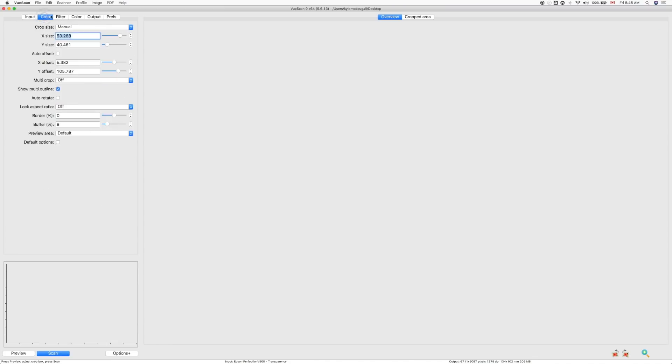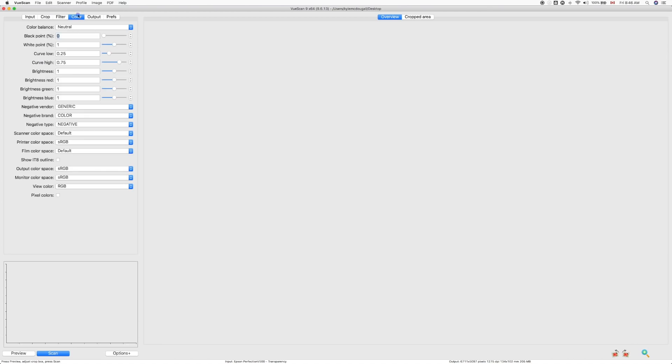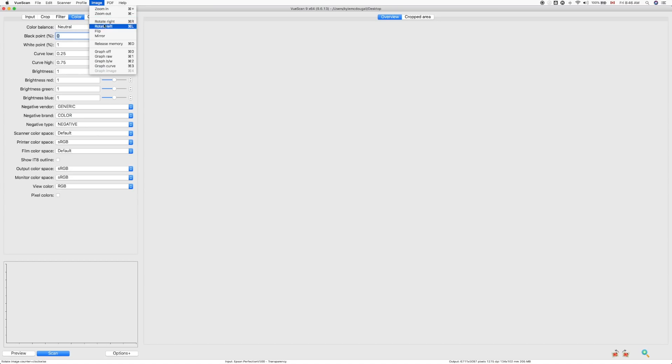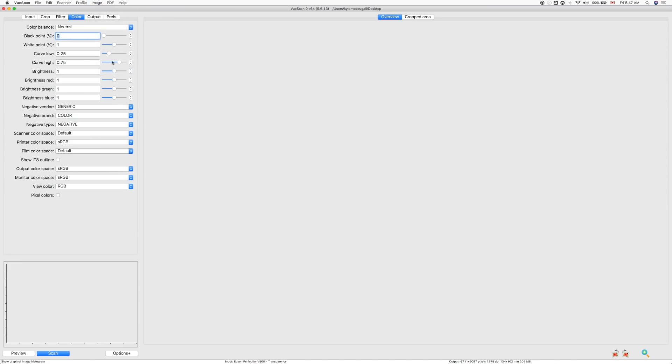The next two tabs crop, I don't touch. Filter, I leave infrared clean set to light. I found that ViewScan actually does a pretty good job of this dust removal. All of the other settings I don't touch. I don't want to sharpen in the program. I don't want to do any grain reduction or anything like that. So the next tab is the color tab. And this is probably the most important one and where you really build the look of the image that you're going to scan. I just do want to mention up here I'm going to turn this off. So graph off. And when you use ViewScan for the first time, when you come to the color tab, you're going to want to go up here to image and you're going to want to turn on graph image. And this basically gives you a histogram of the scanned image which you'll see once we do a preview scan. So we're going to go ahead and click preview.